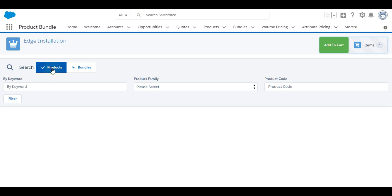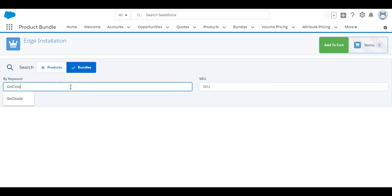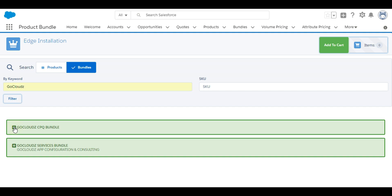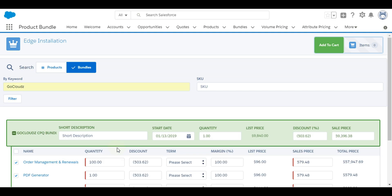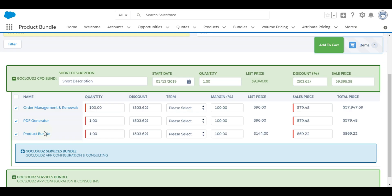User can search for product or bundle by toggling these tabs and can search using filter option. Bundles need to be expanded to select bundle items. Field values can be changed for all items using bundle header fields or for bundle items individually.